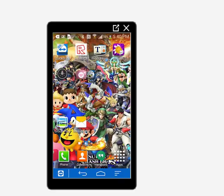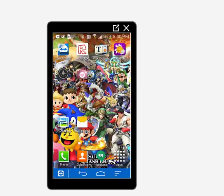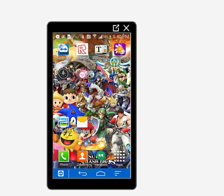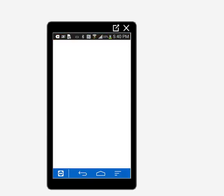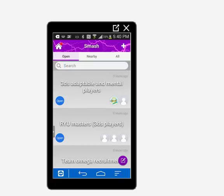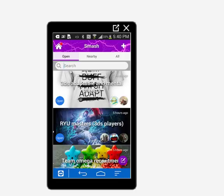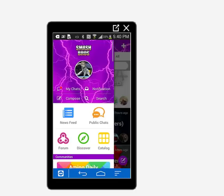And this is the Smash Bros social app that I downloaded. Let's check it out. It has public online chats, communities, discover, newsfeed, forum, and catalog.